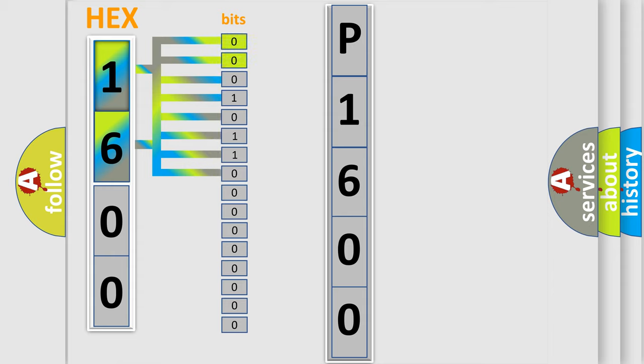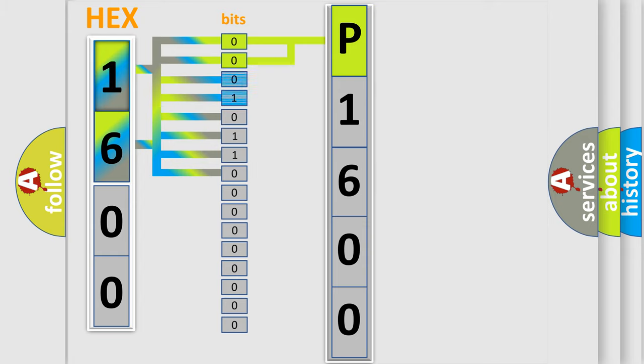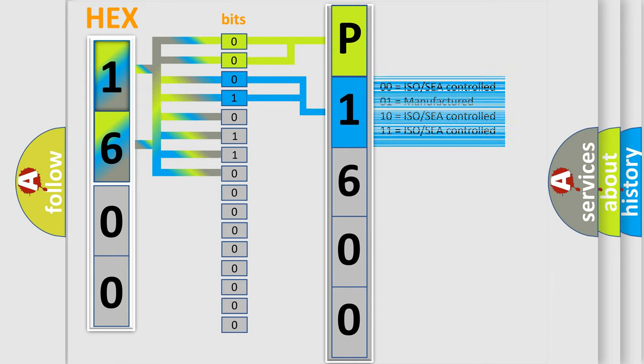By combining the first two bits, the basic character of the error code is expressed. The next two bits determine the second character. The last bit styles of the first byte define the third character of the code.